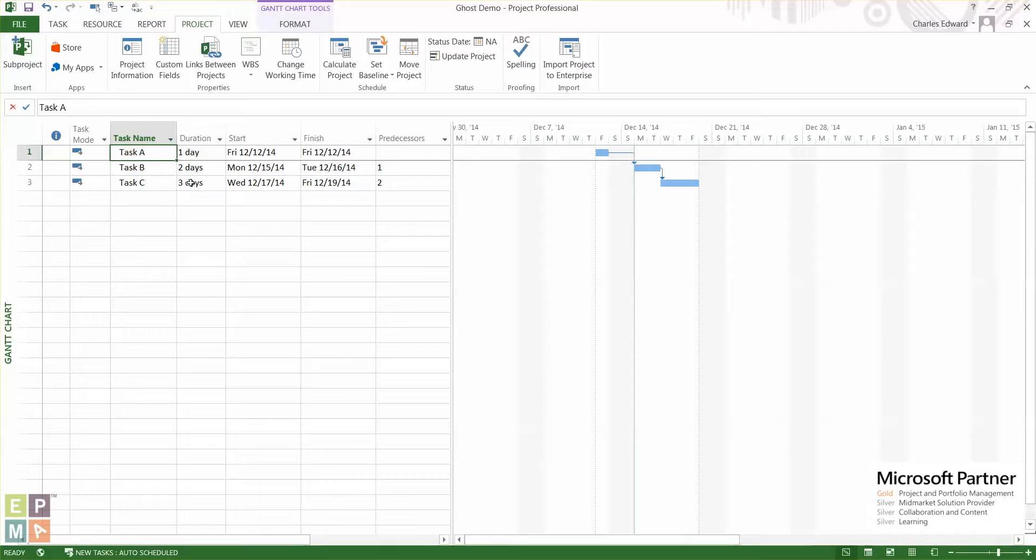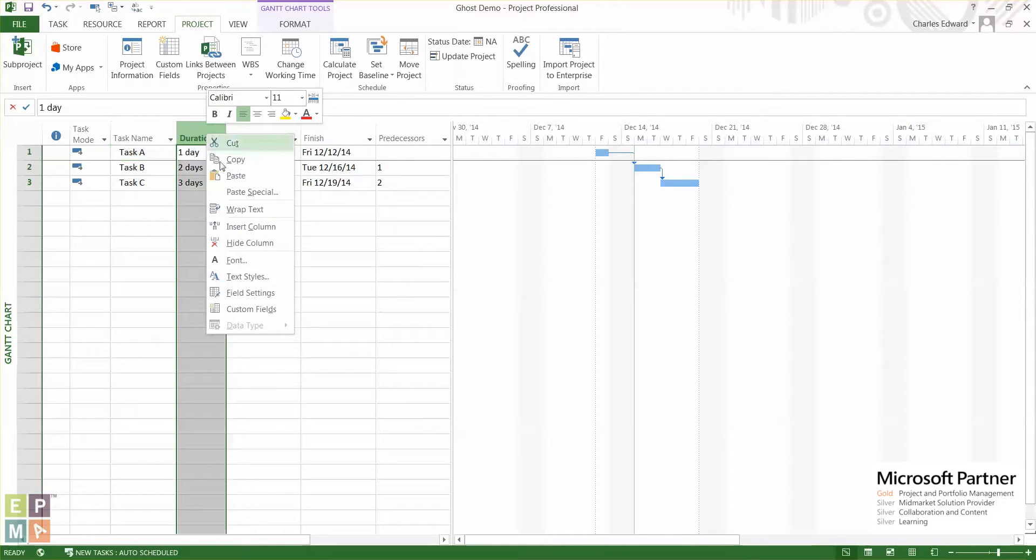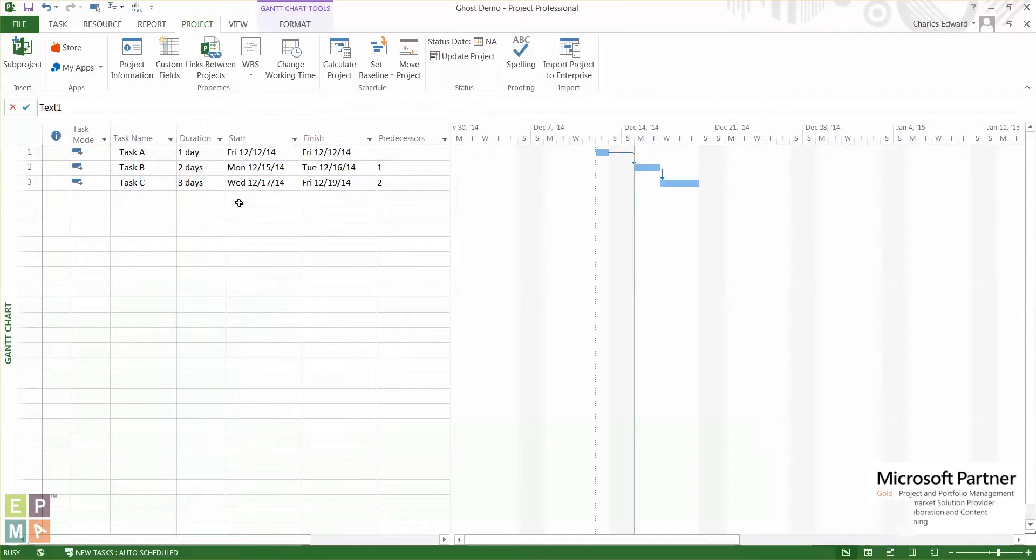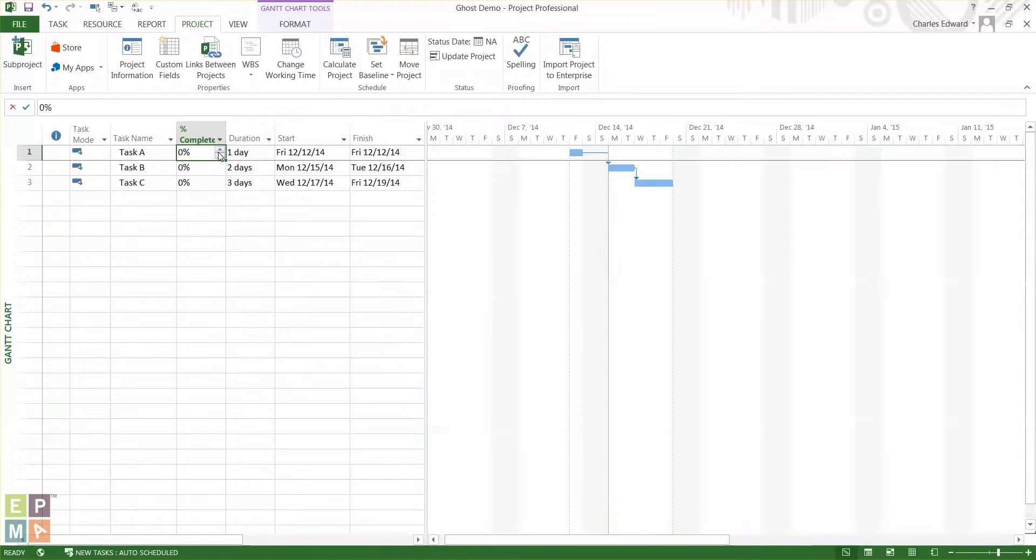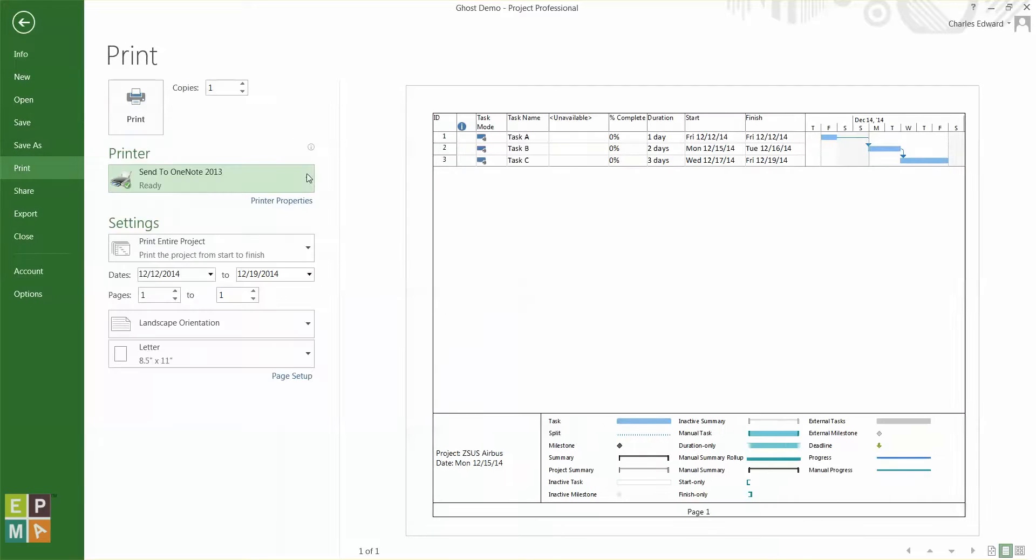So initially I thought there might be something here that I could just add another column and maybe we'll take care of that. So I just added percent complete and let's go back and try and see what happened. So go back to file, print, and this unavailable column seems to still be here.